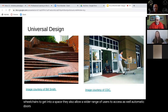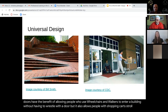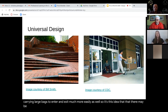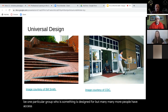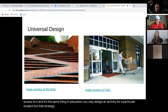Automatic doors allow people who use wheelchairs and walkers to enter a building without having to wrestle with a door, but they also allow people with shopping carts, strollers, or carrying large bags to enter and exit much more easily. So it's this idea that there may be one particular group who something is designed for, but many more people have access to it. And it's the same thing in education — you may design an activity for a particular student, but that strategy is still going to work well for other students in your classroom.